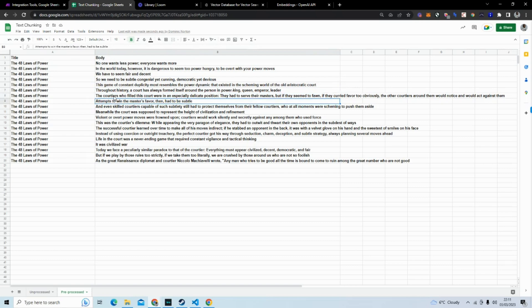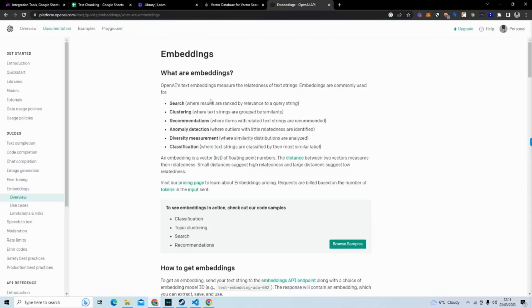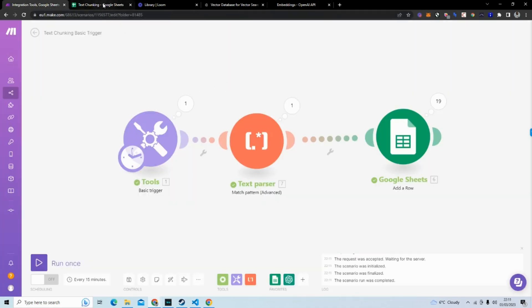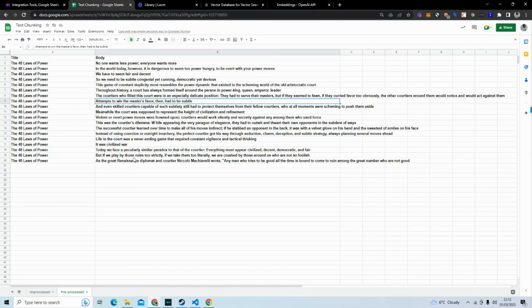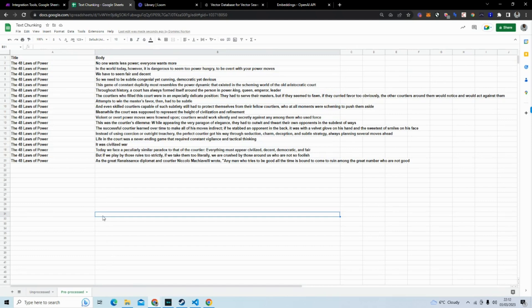And now what we can do from here is really easily send this to OpenAI to create embeddings, and from creating embeddings we can send it to Pinecone to store. That is how I'm approaching text chunking in the no code space. If you have any questions, feel free to reach out to me on social media or just write in the comments section below. Don't forget to like, comment and subscribe for more AI and no code content.